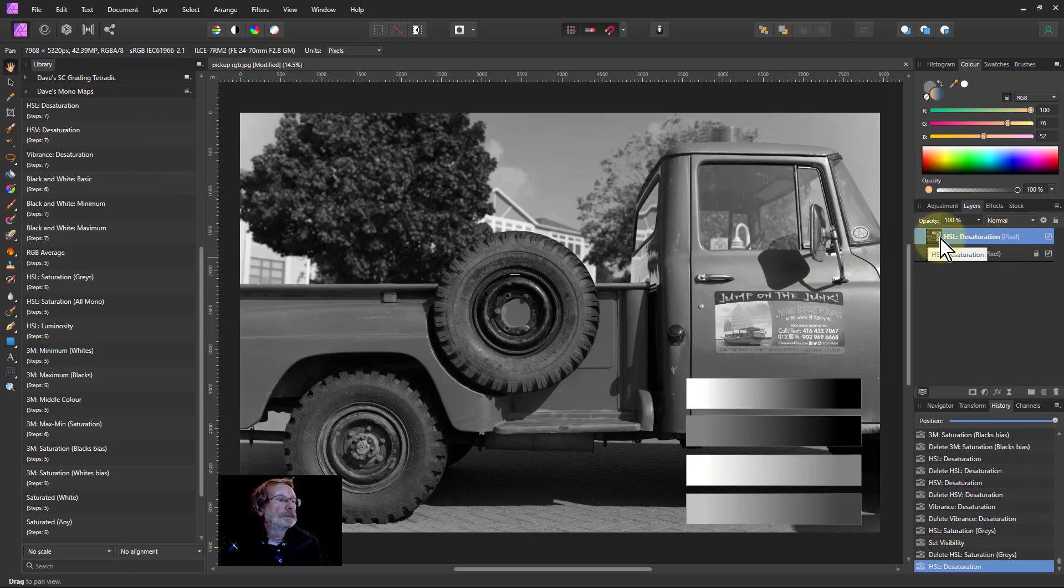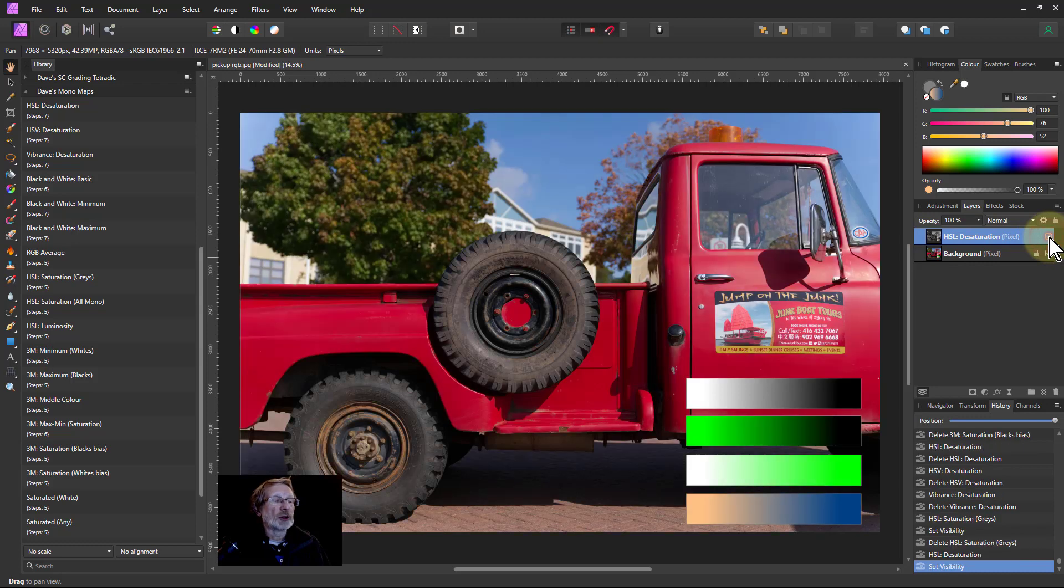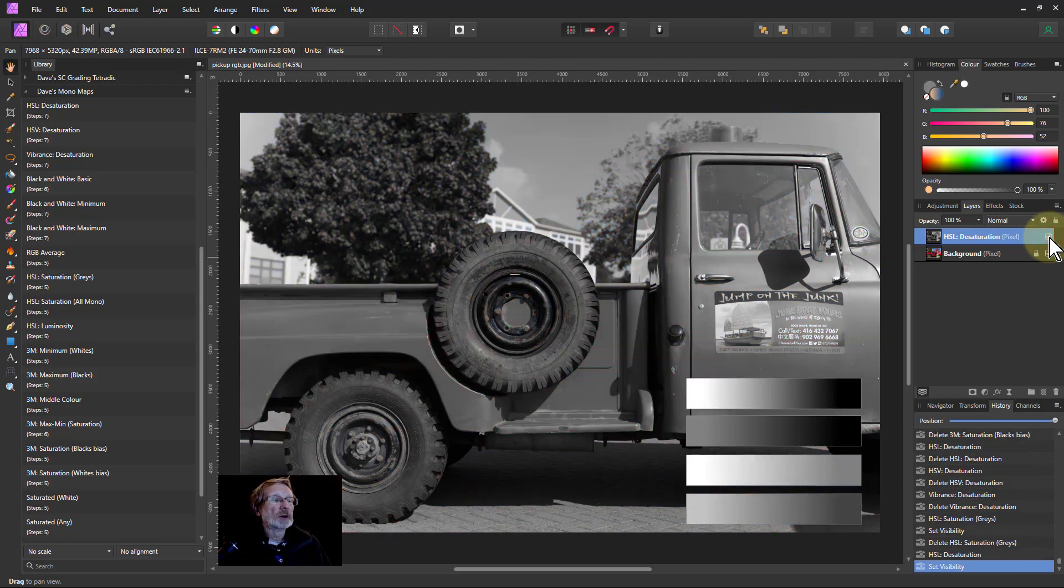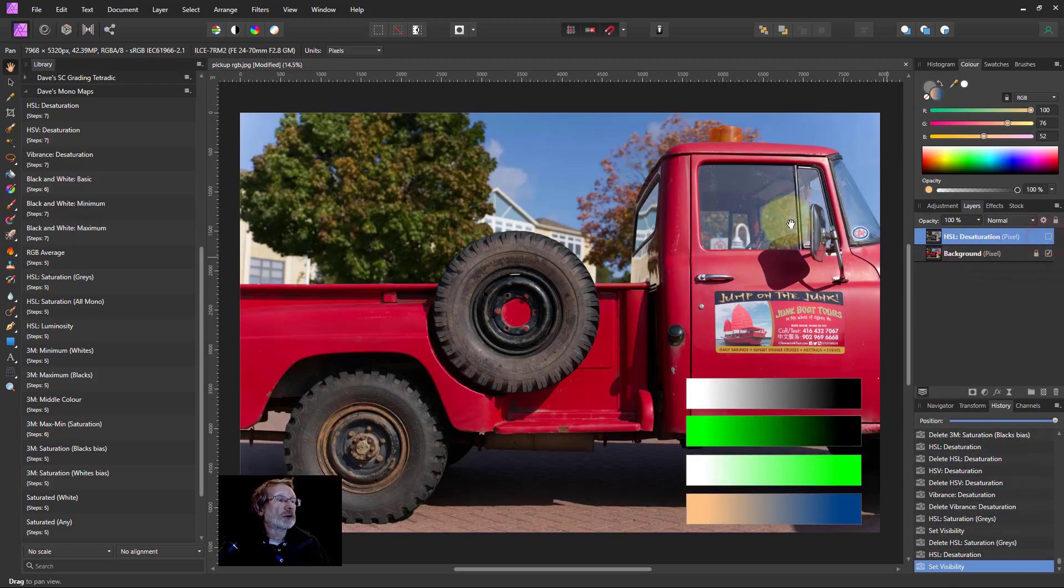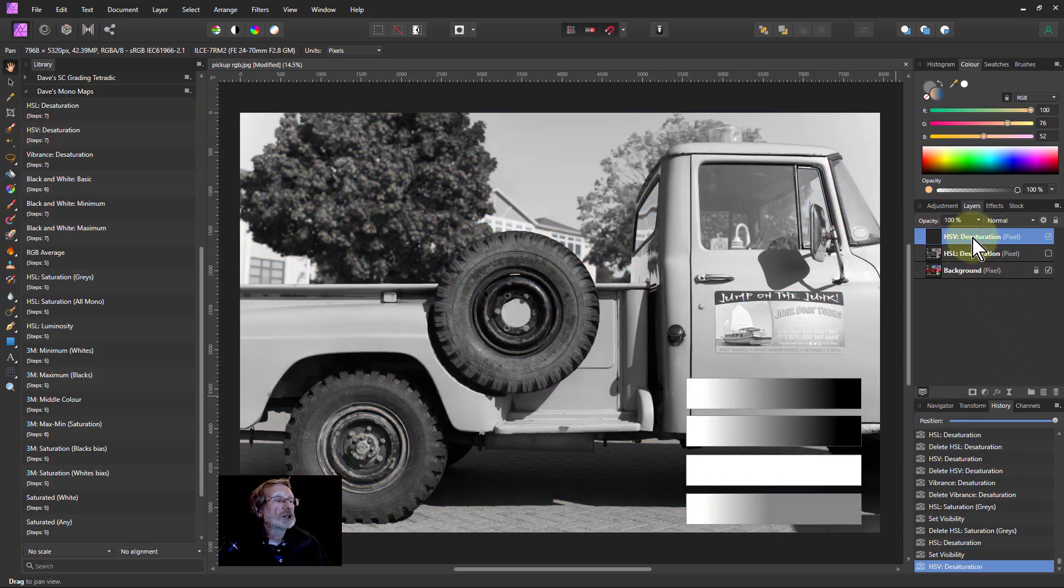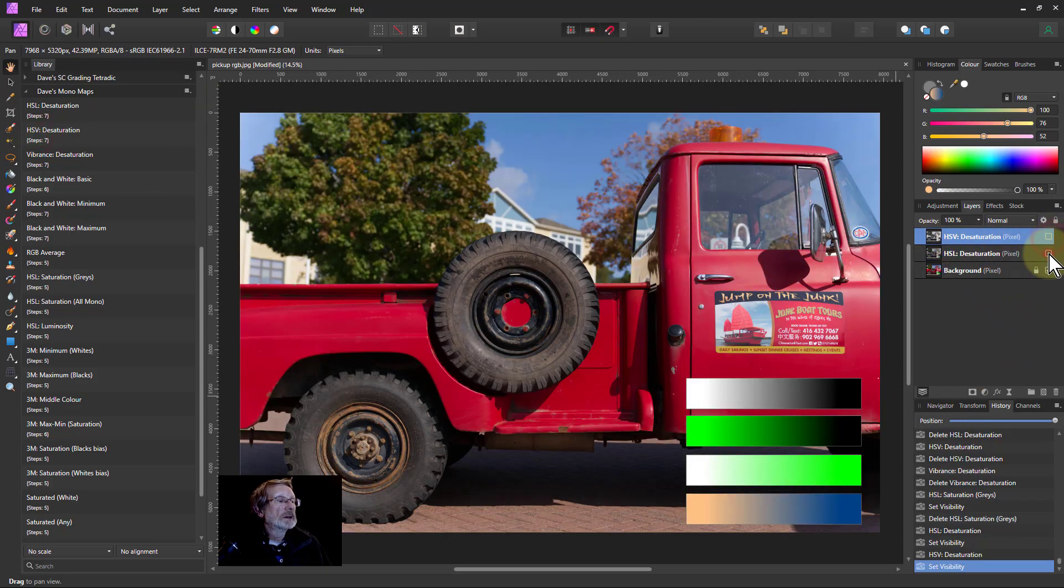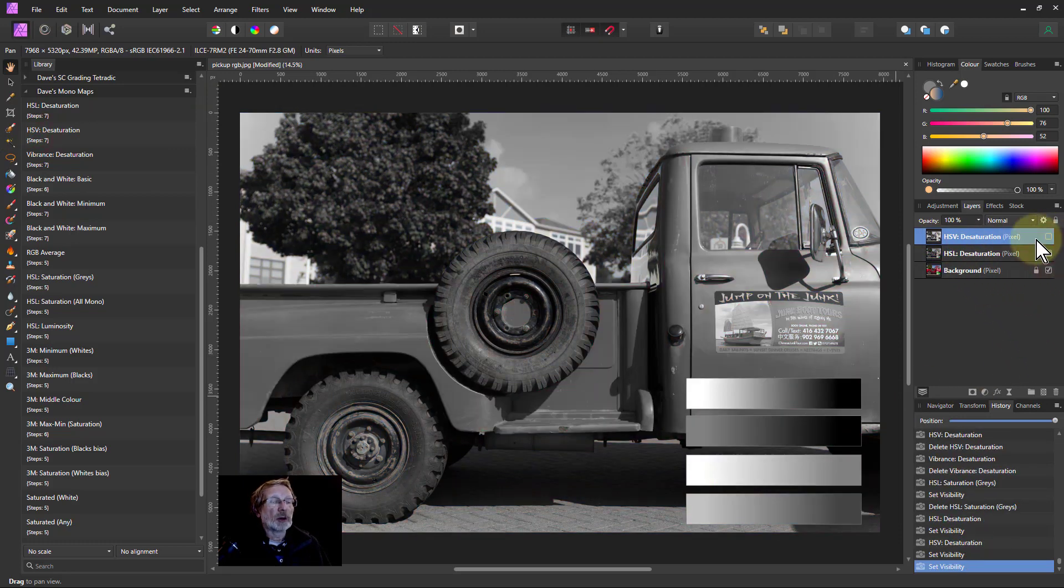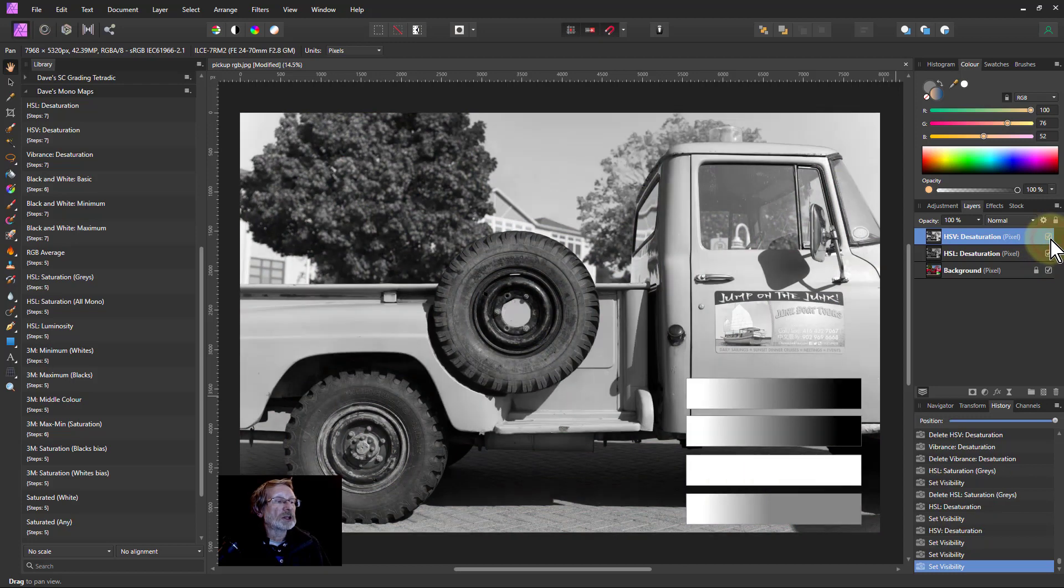And this is gray. Of course, I can turn this on and off to see what's happening. And if I turn it off, I can leave it there and click on the next one. And so now I can compare them. So I can turn one on and off. So you can see the HSL and the HSV desaturation is actually very different.